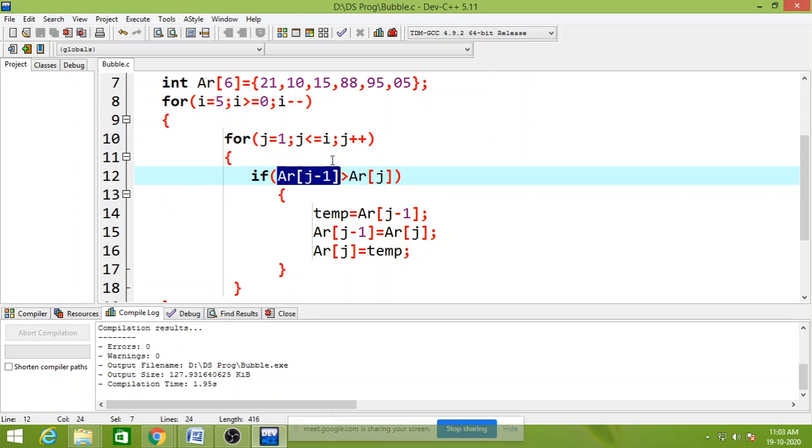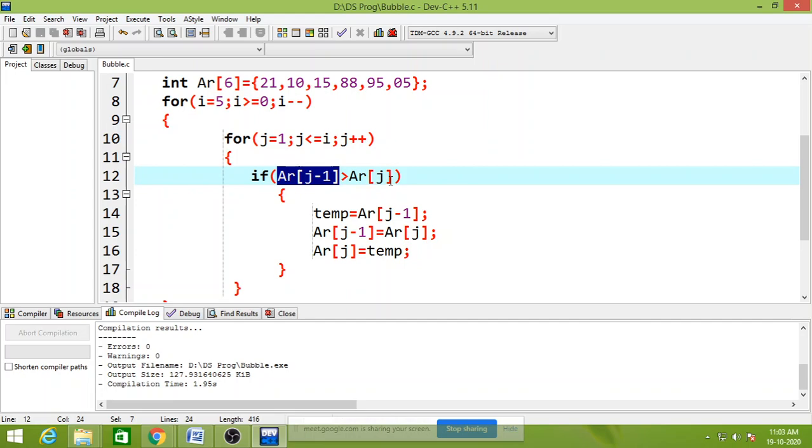Here the value of ar of j minus 1, that is 21, and ar of j, that is 10. Compare both of these two elements. Who is big? 21 is big. And if 21 is big as compared to ar of j, that is nothing but 10, and this condition is true, then this code is executed. And the code is swapping code.